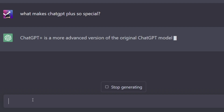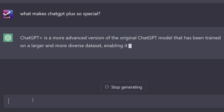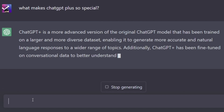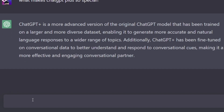ChatGPT Plus is a more advanced version of the original ChatGPT model that has been trained on a larger and more diverse dataset, enabling it to generate more accurate and natural language responses to a wider range of topics. Additionally, ChatGPT Plus has been fine-tuned on conversational data to better understand and respond to conversational cues, making it a more effective and engaging conversational partner. Okay, yeah, that's cool.